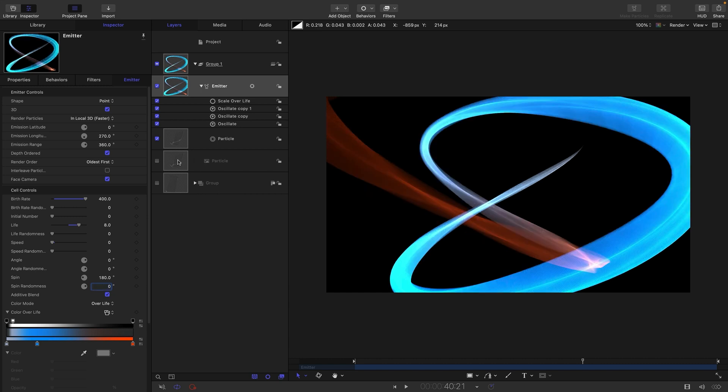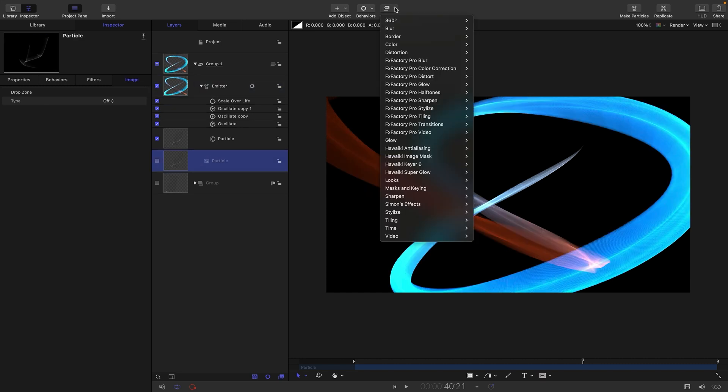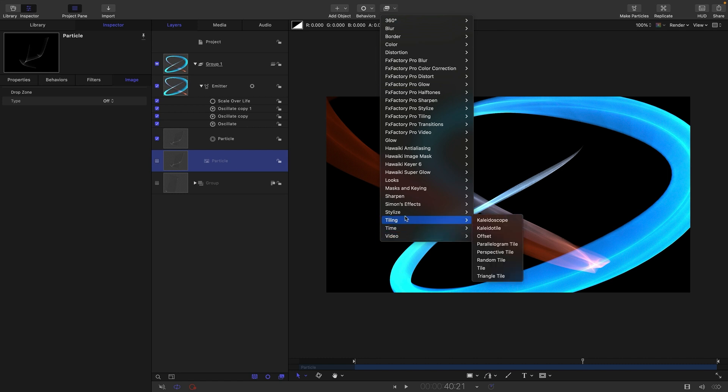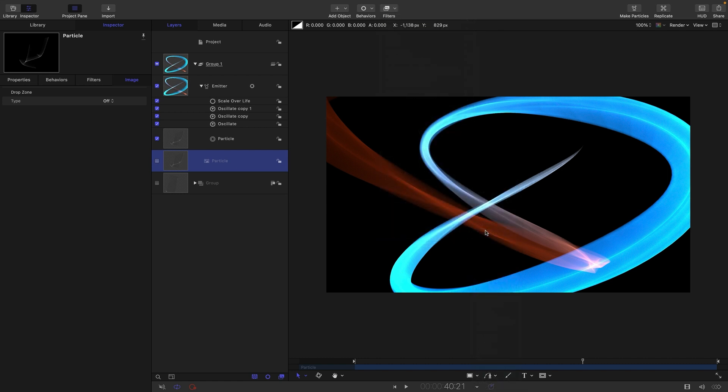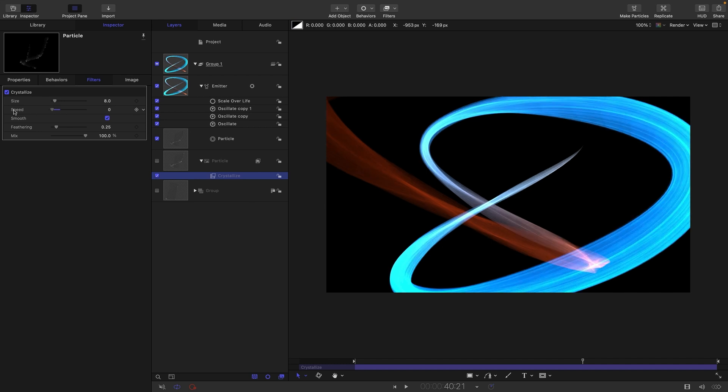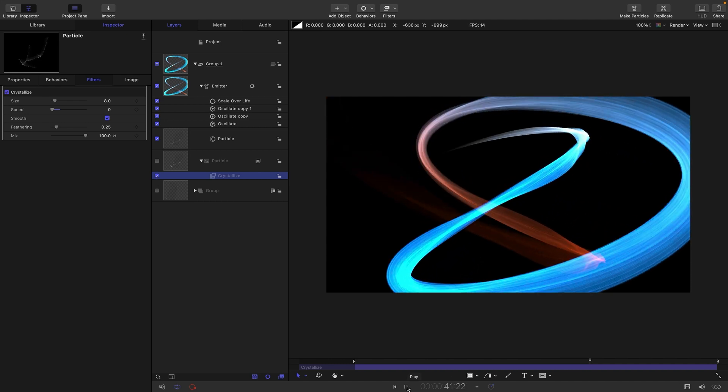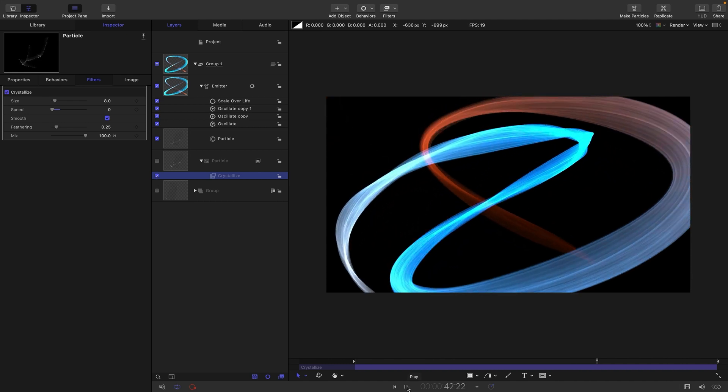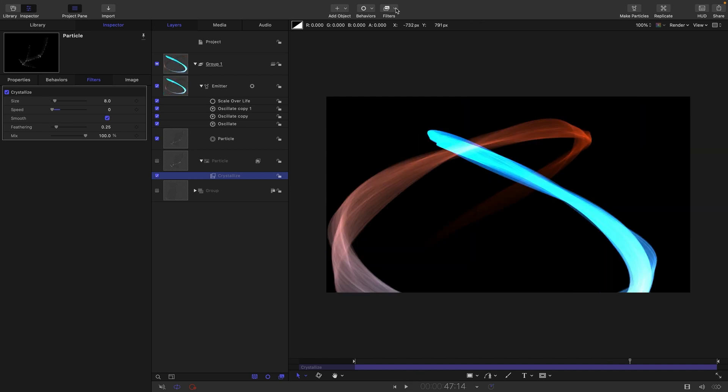I'm going to come back to my particle here and I'm going to come to filters and stylize and use crystallize. And you can probably immediately see that that's created these lovely streaks in there. We don't want any speed because that's going to mess with things, but if I turn that on and off you can see how effective that is. These streaks make it even more liquid and interesting.